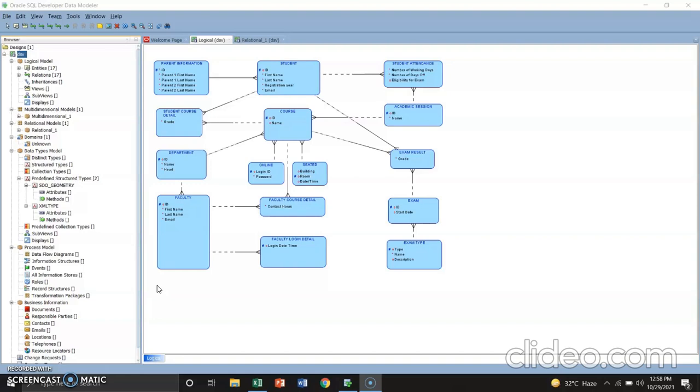This is the output. For the first step, observe the mapping of the unique identifiers and relation in the relation model. Compare the logical model and the engineered relation model to verify.